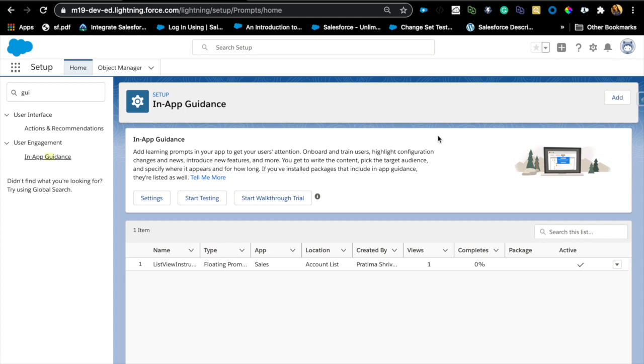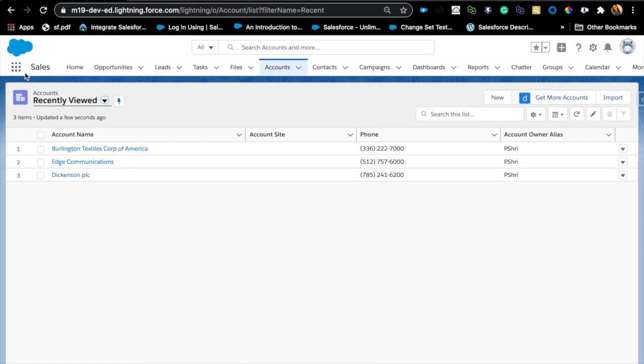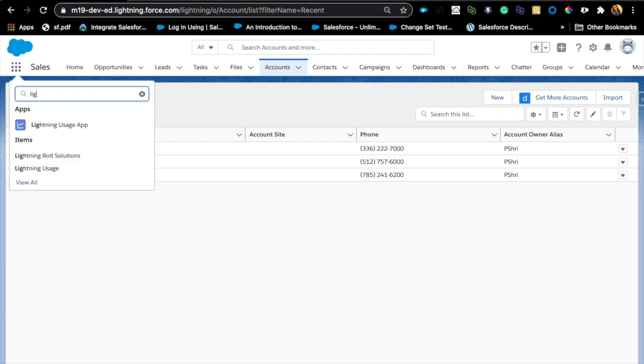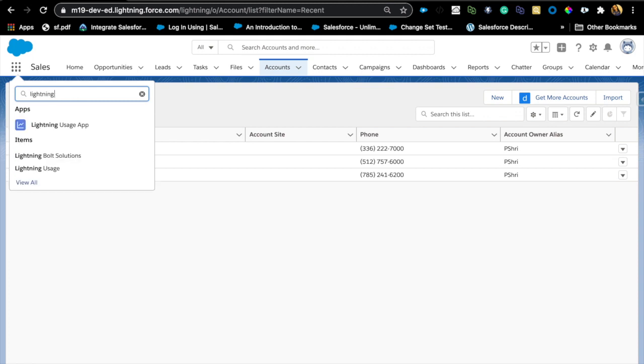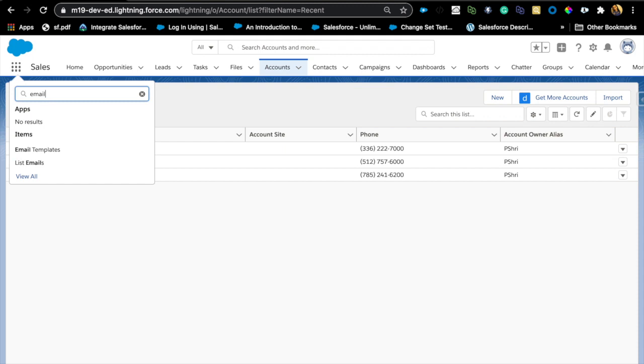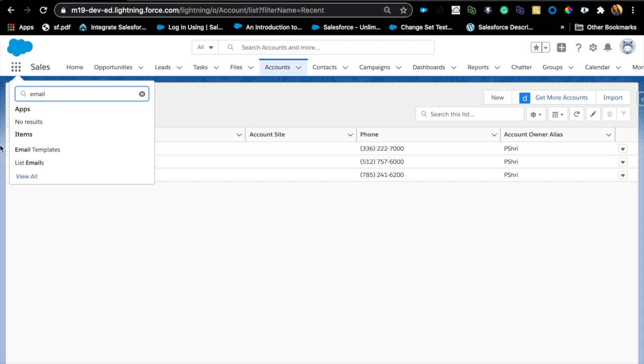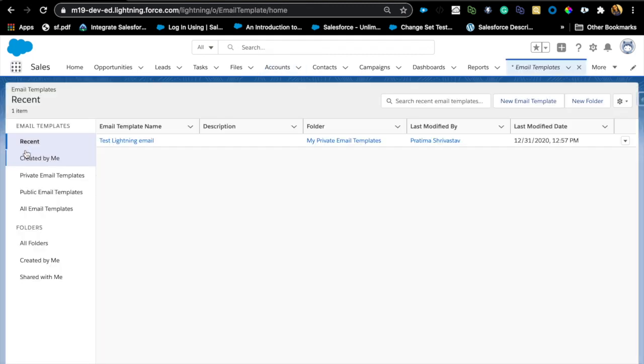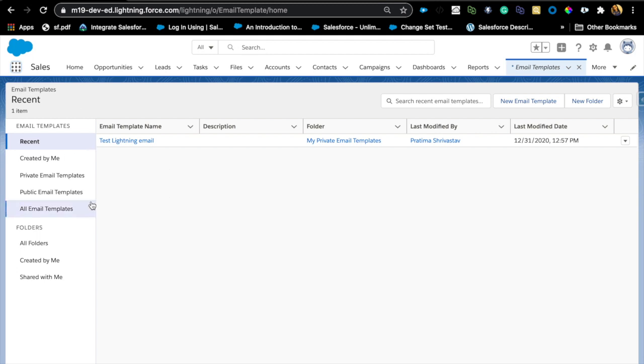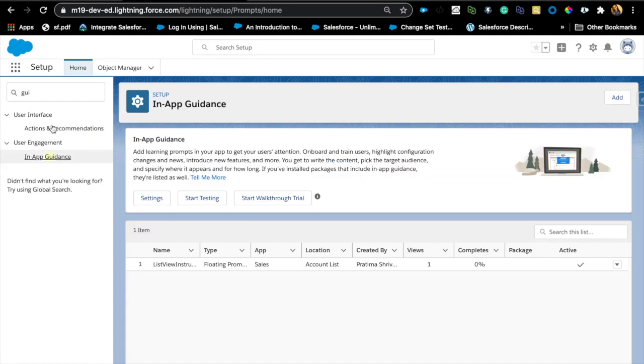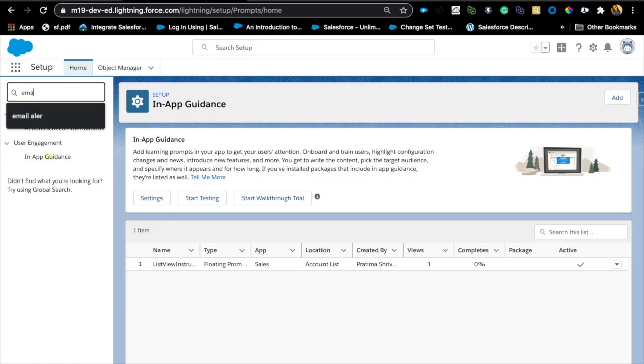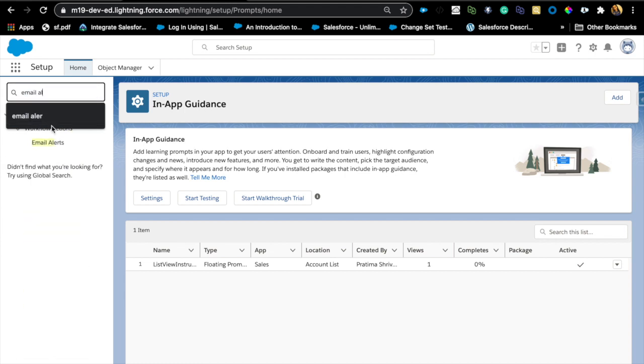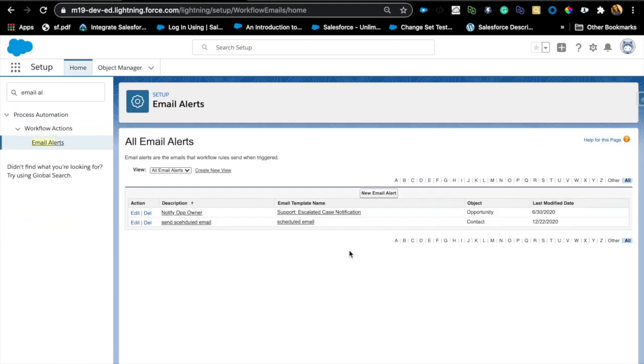Moving on to a different enhancement, and this is really great because now you can have Lightning email templates. So far, we have been using the Classic email templates in all the email alerts and only using Lightning email templates for when you want your users to be sending emails. But now you can actually use the Lightning email templates in change sets as well as you can use them in an email alert. Let me show you what that means. If I go to Email Alerts and I'm going to try to create a new email alert.